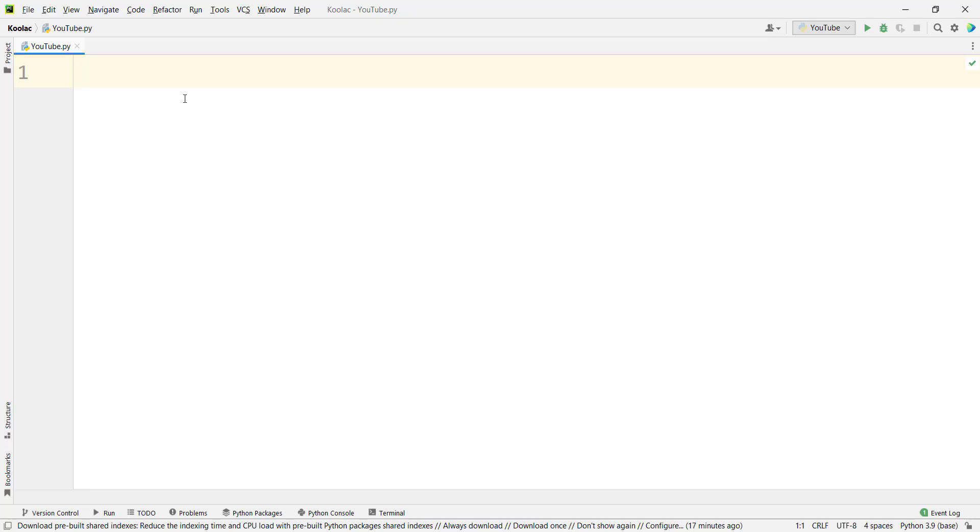Hi, in this video we are going to talk about how to install packages on PyCharm. First of all, if you don't have PyCharm installed, you should install it first. The corresponding tutorial link is in the description below.